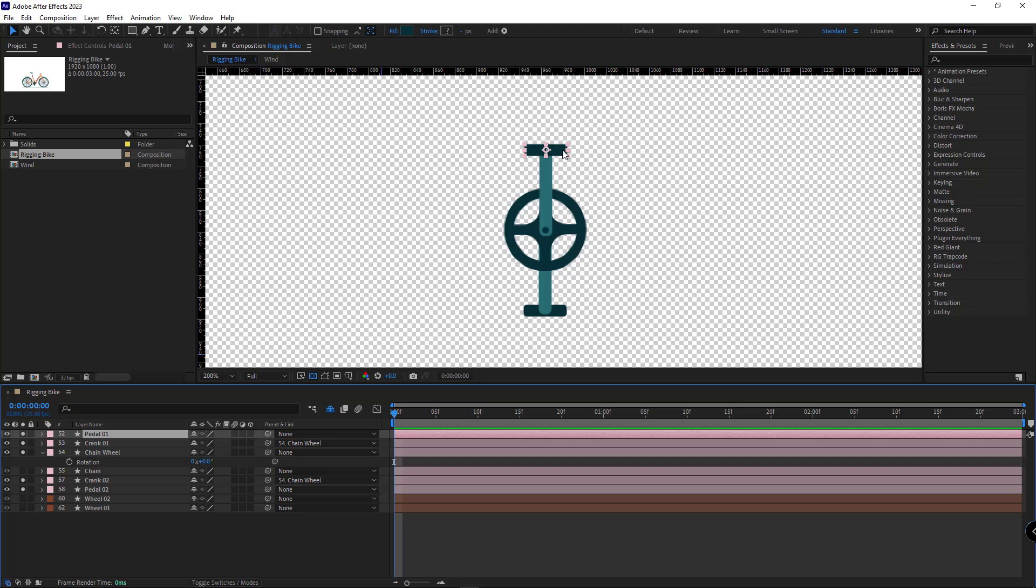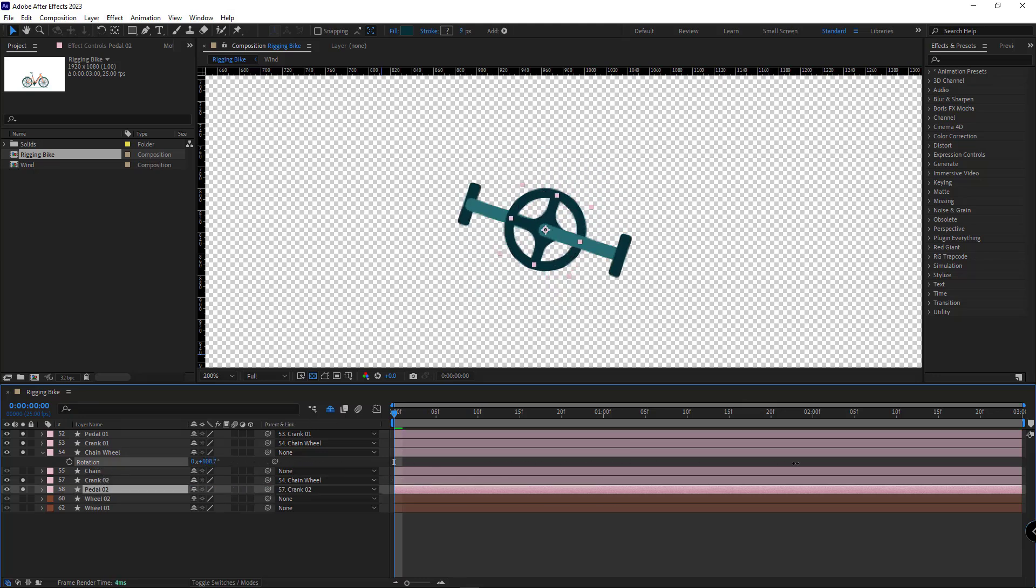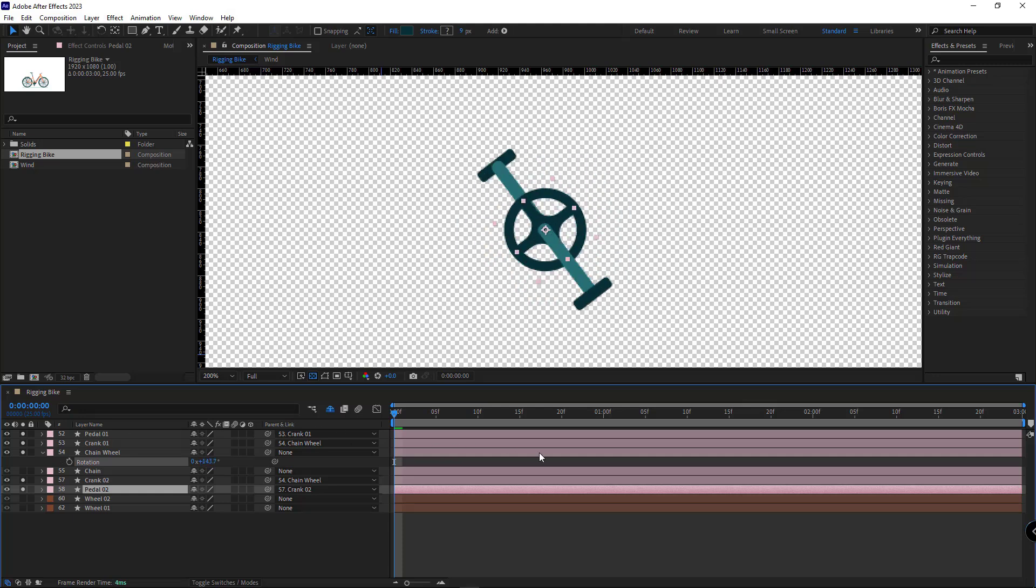The next thing that I need to do is parenting this pedal to this crank and the other pedal to the other one. As you can see, now when I rotate the chain wheel, the pedals move alongside it. However, it's not quite right.